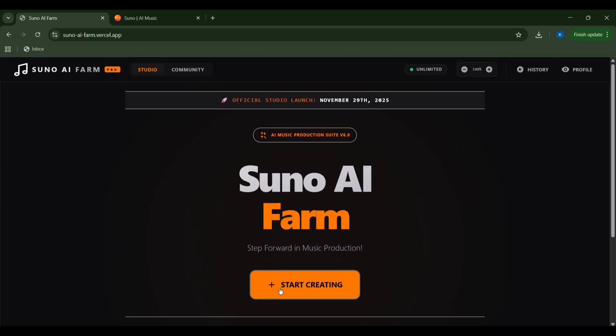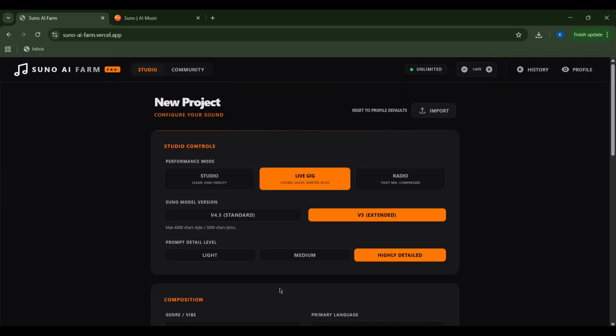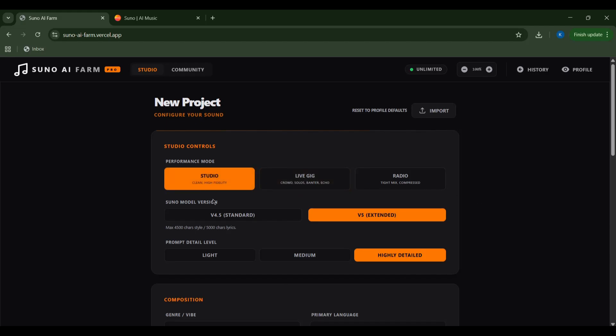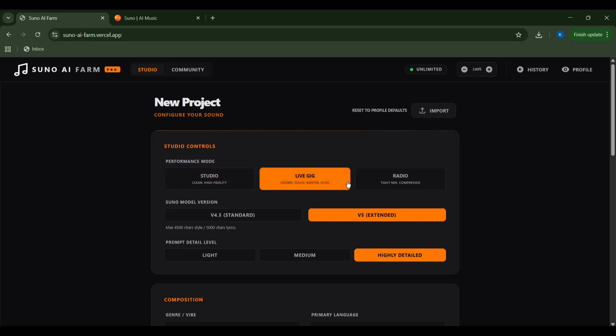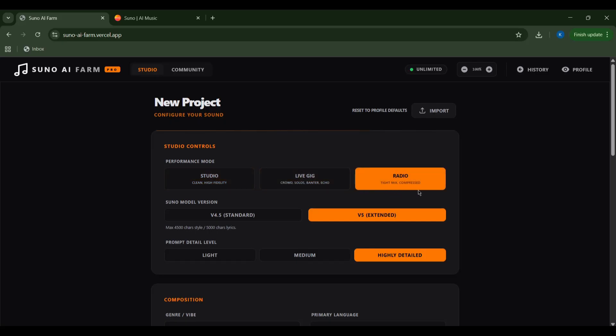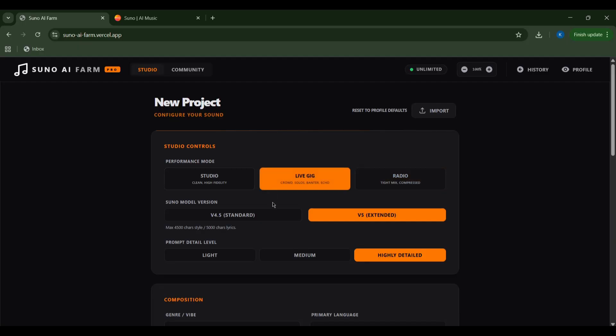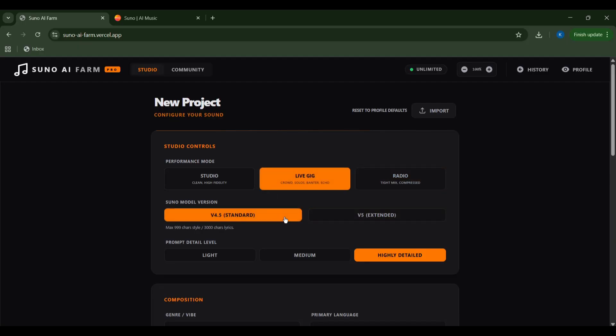On the new project screen, I'll configure my sound. I have options like studio, live gig, or radio mode, each offering a unique vibe. For a clean, high fidelity sound, I might choose studio or live gig for that raw, authentic energy. I'm going with live gig for this one.